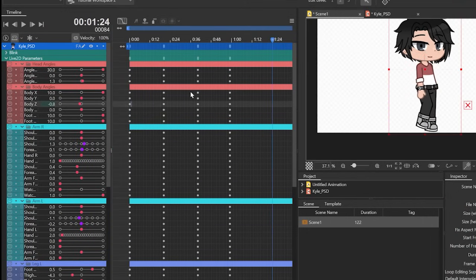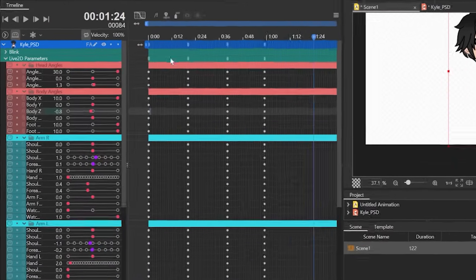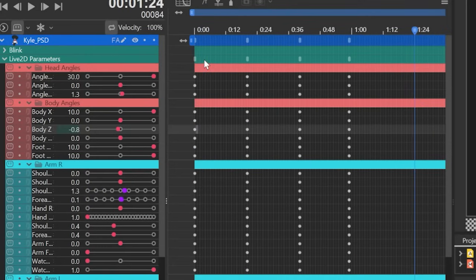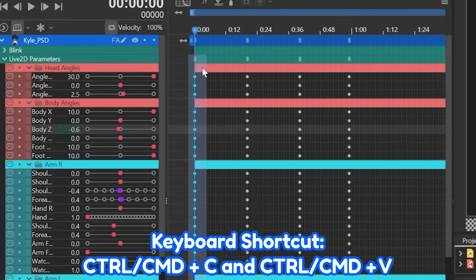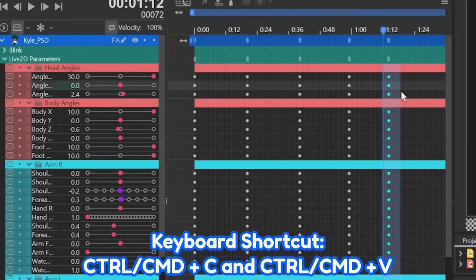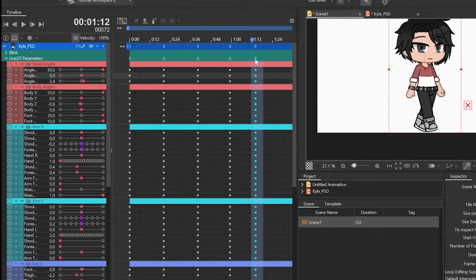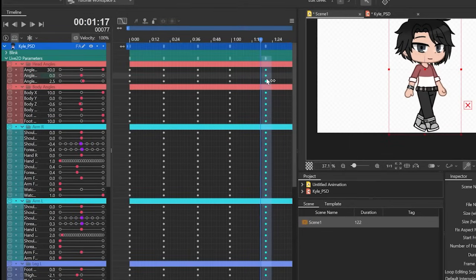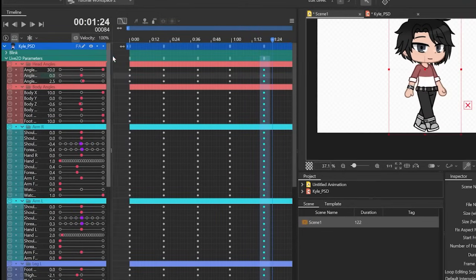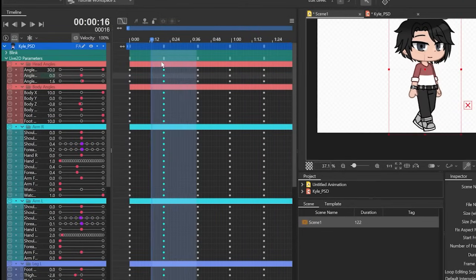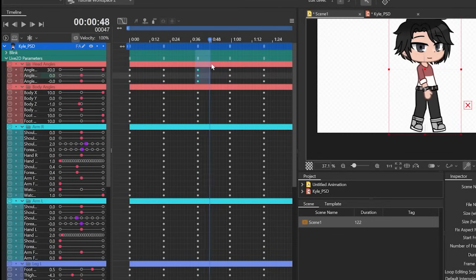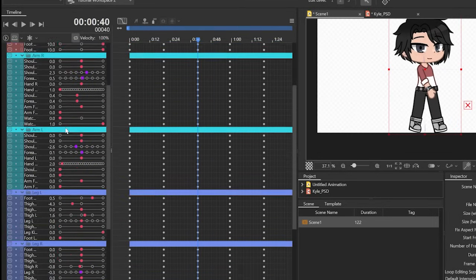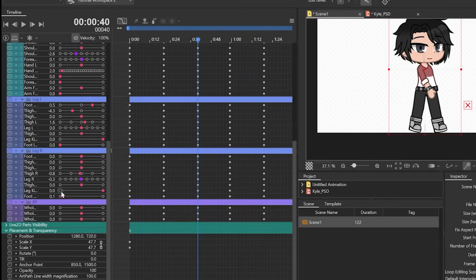For the last step, copy the first pose of the walking animation, then paste it a few frames ahead of the last pose. That's the first cycle of the walk. Since this is a looping animation, you can copy and paste the keyframes, or make a template of the walk cycle.